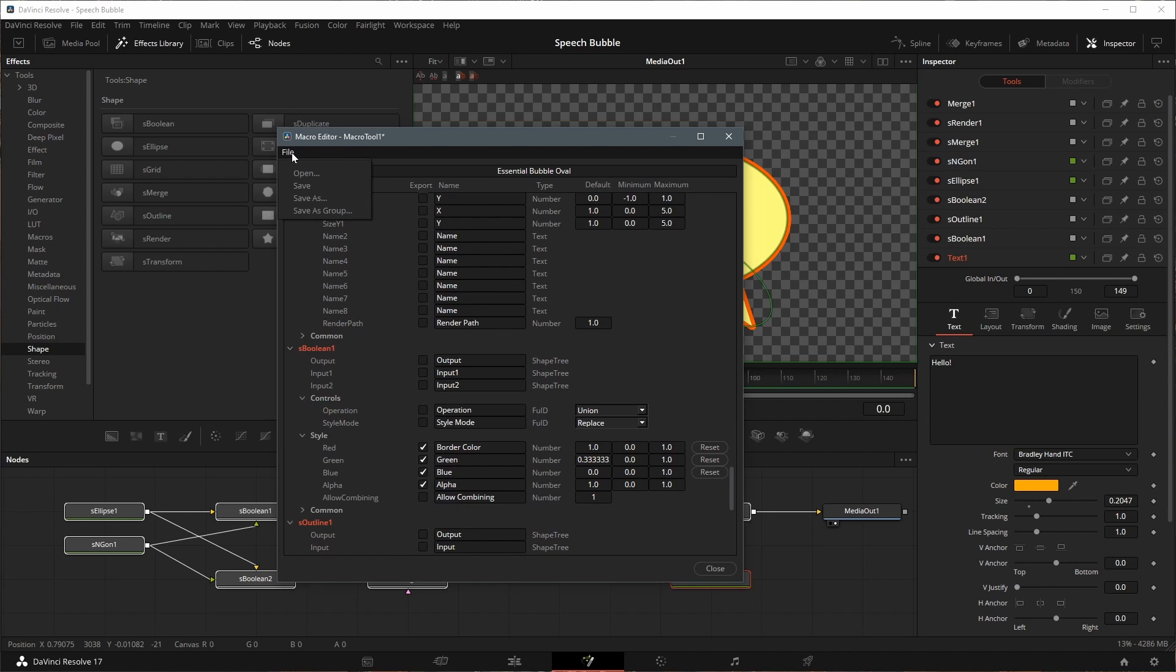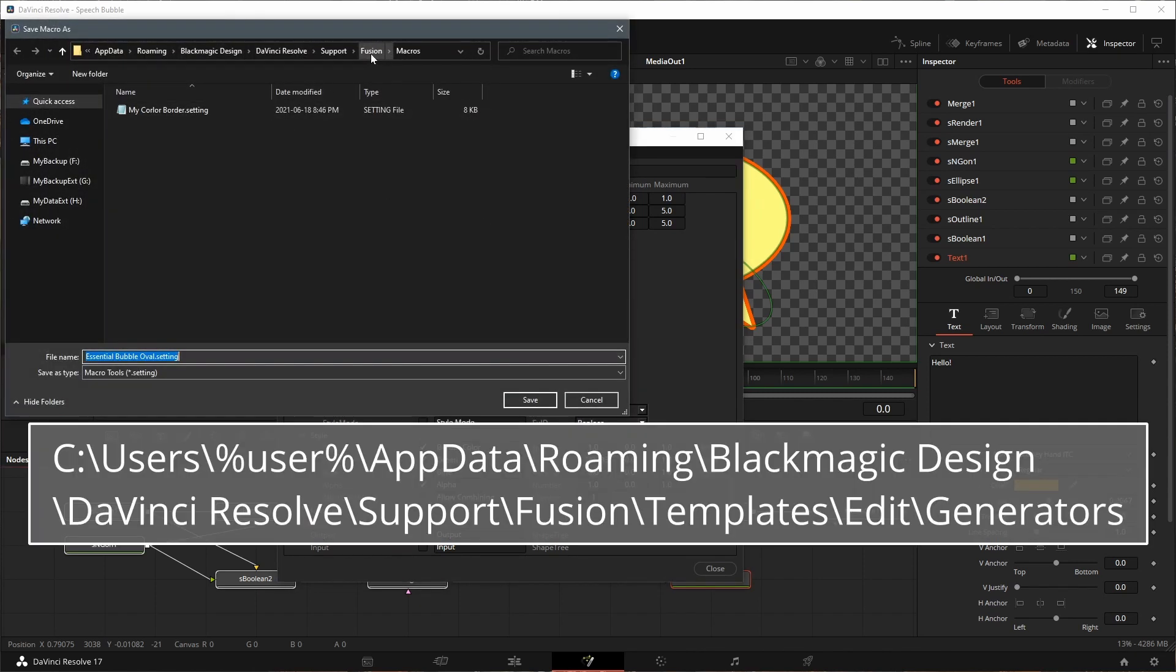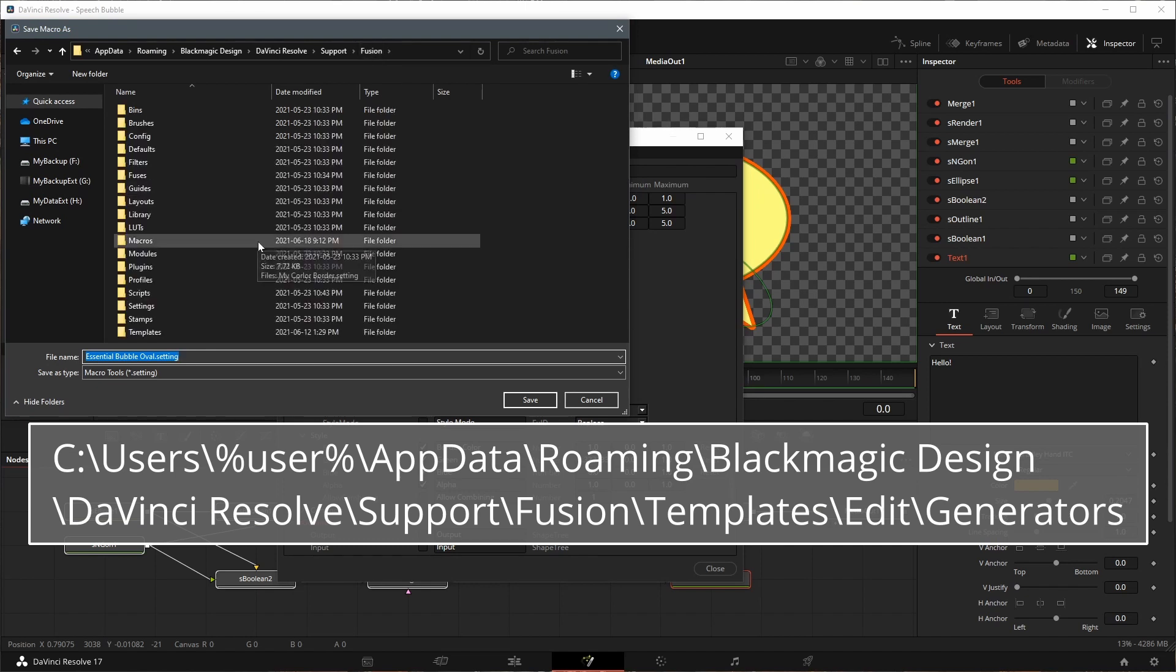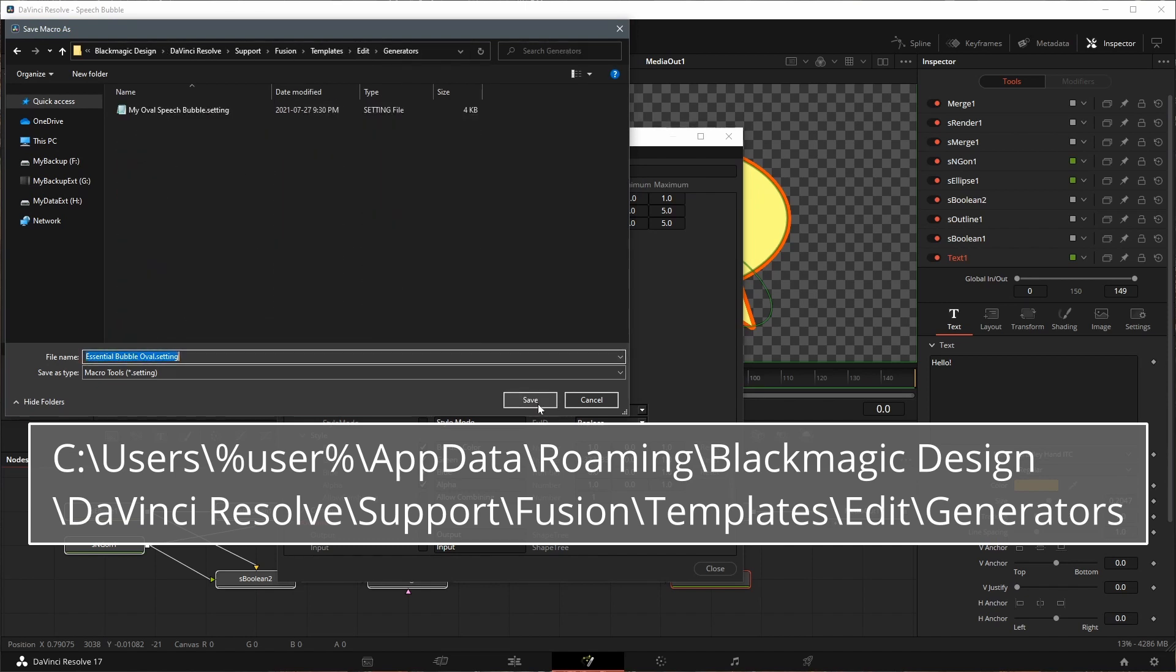In the File menu, select Save as group, and save the template file to the Generators folder. If it's not there yet you can create one. Close the Macro Editor window, go to the Edit page.